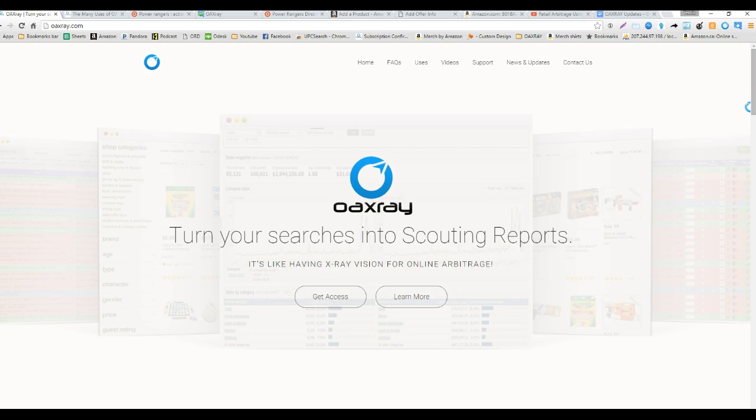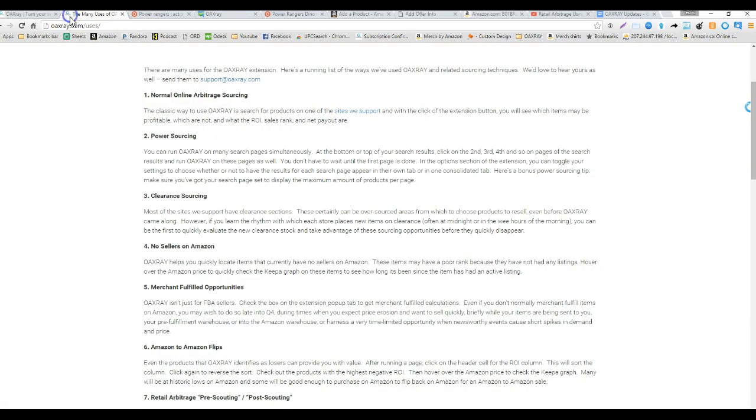Hello everyone, this is Ted with OAXRAY and today we're going to be talking about use number 4 for OAXRAY which is finding items with no sellers on Amazon.